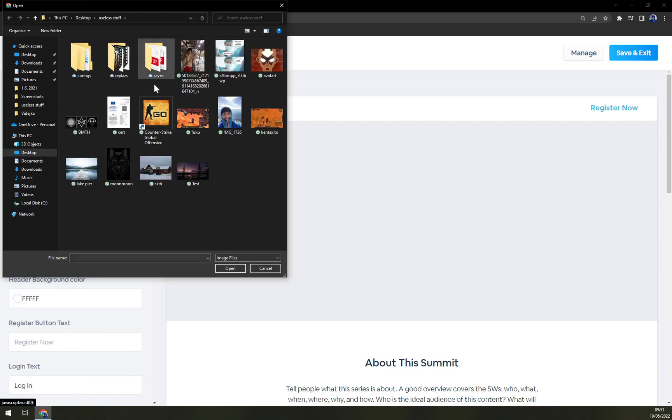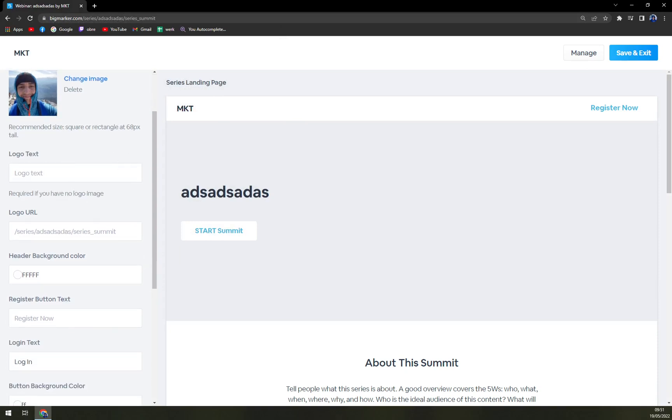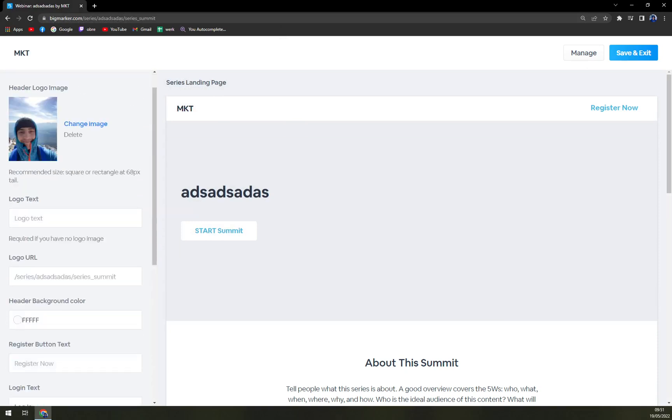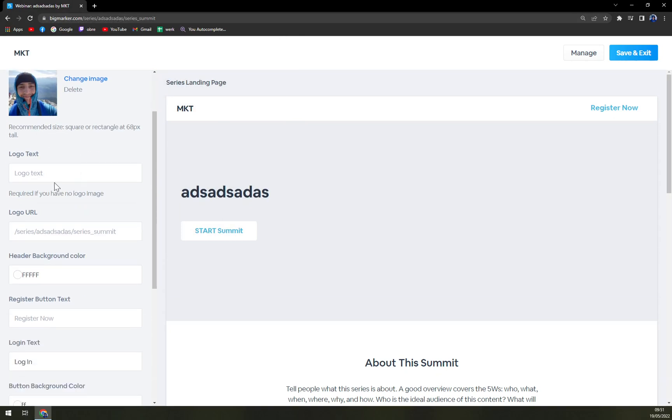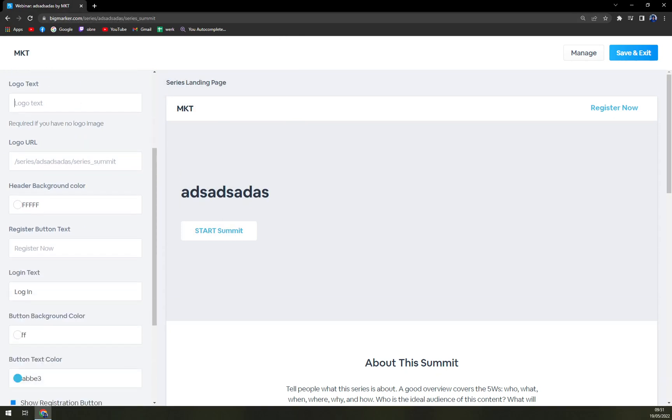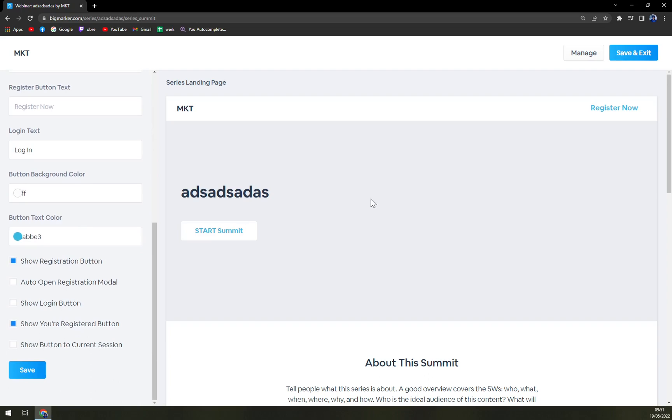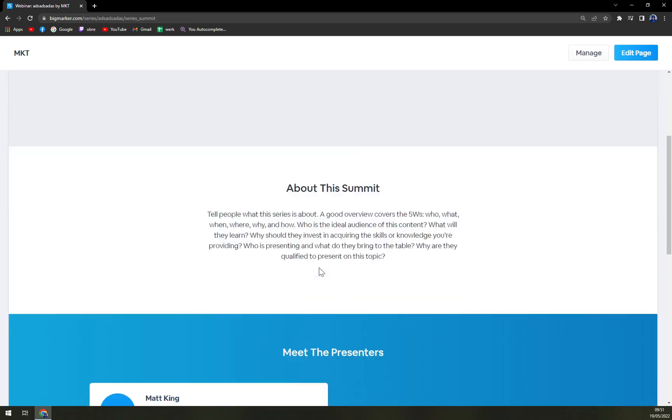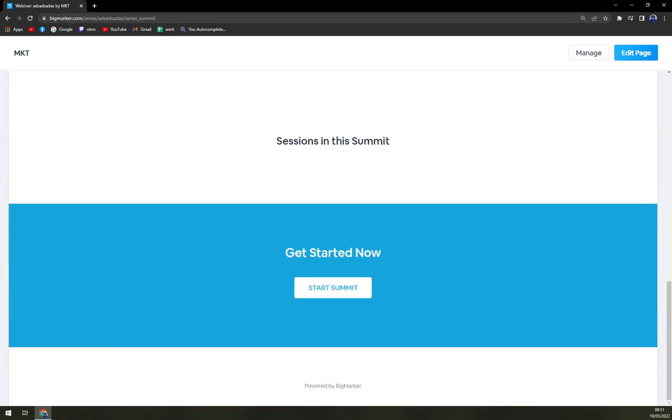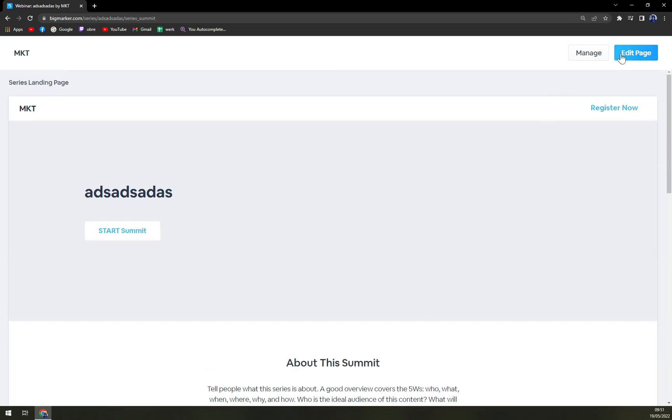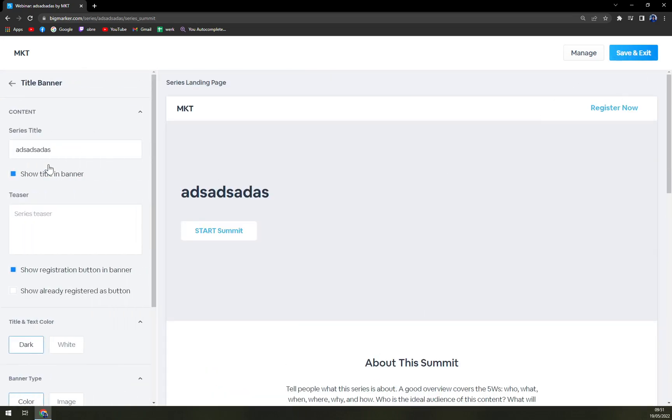So we can start a summit. We have a header, we can go with the logo that we can use. Okay, whatever, it's gonna be me. Then logo, text, logo URL, header background, register. Save and exit.